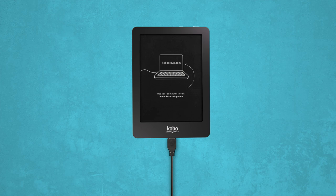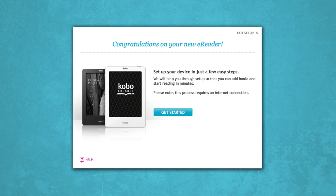If your Kobo e-reader isn't still hooked up to the computer, go ahead and connect it with the USB cable now. A window will pop up to start the setup process, so all you have to do is click Get Started.